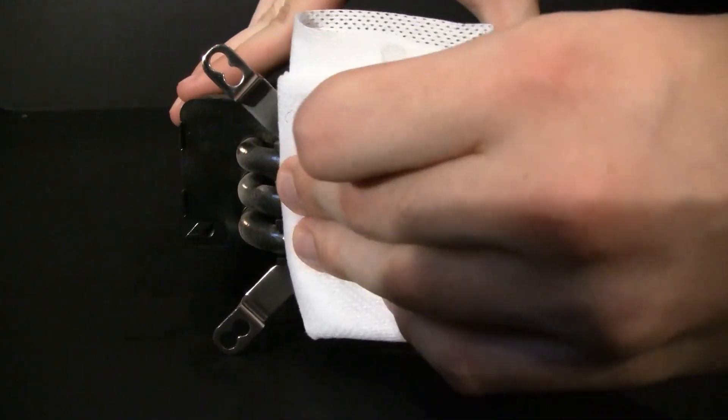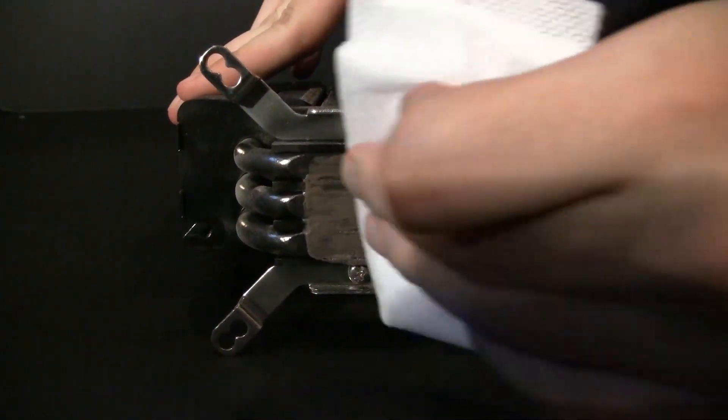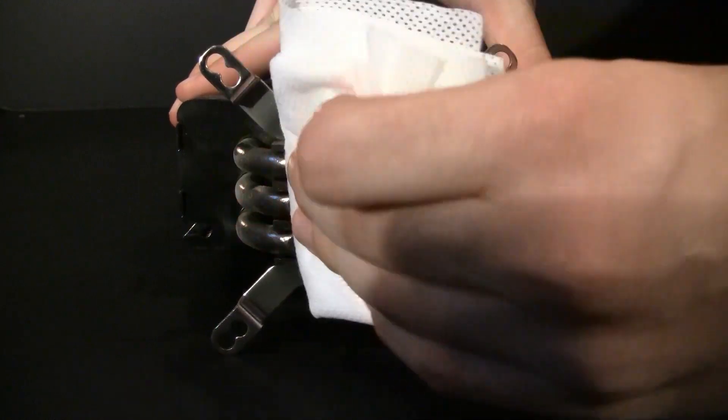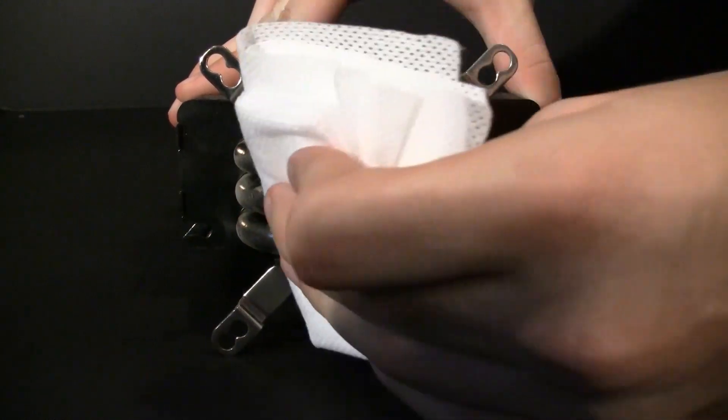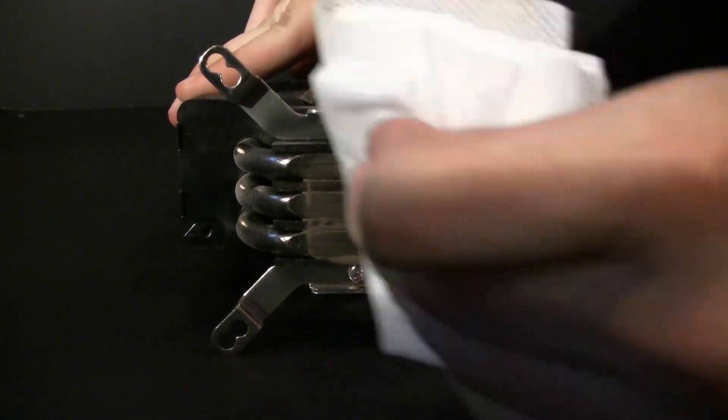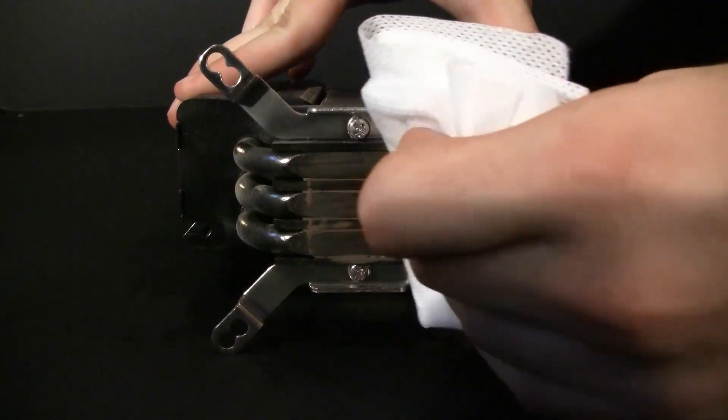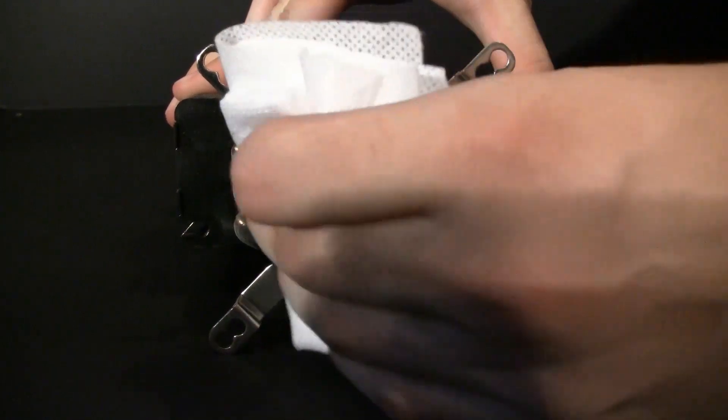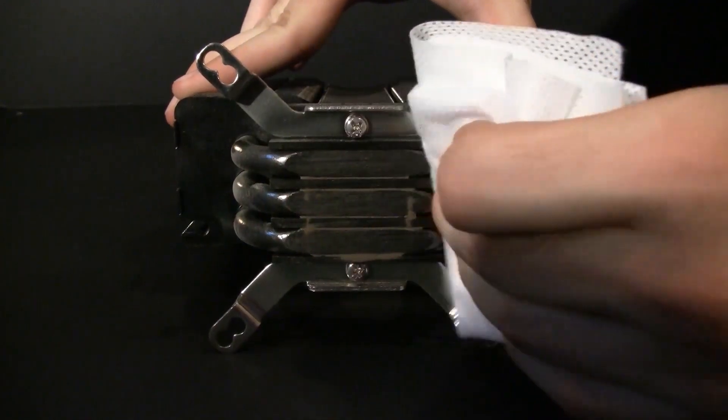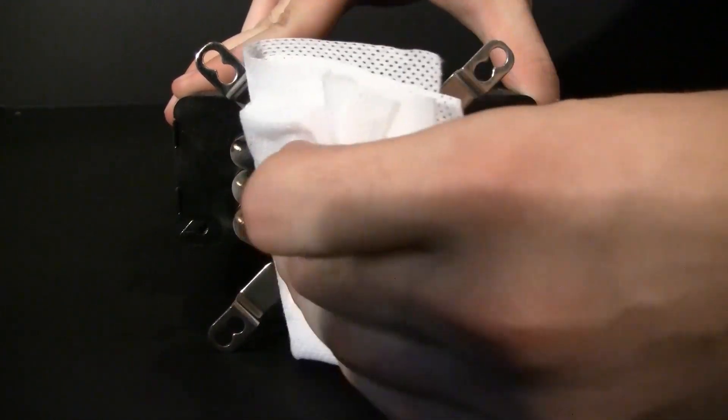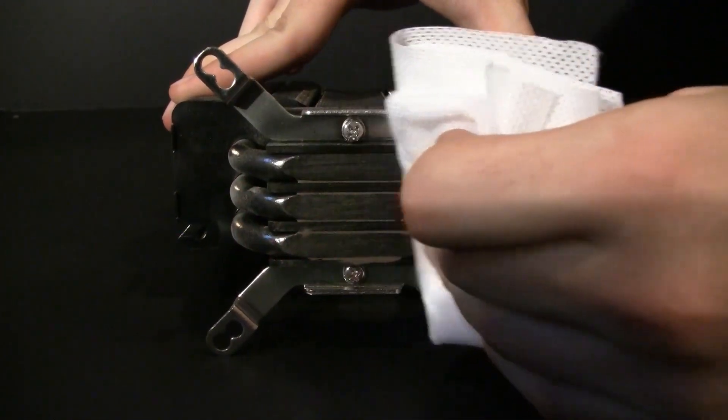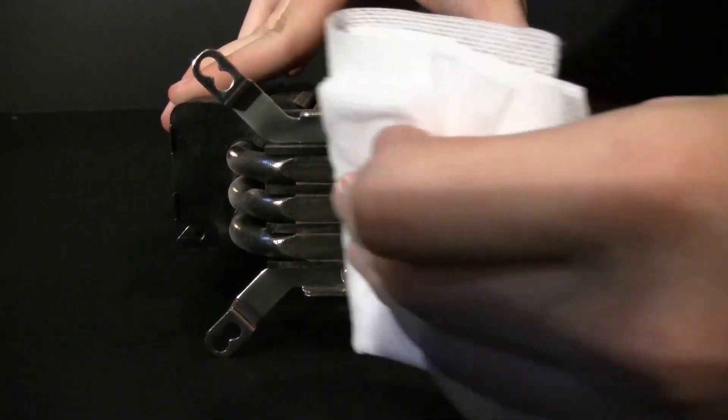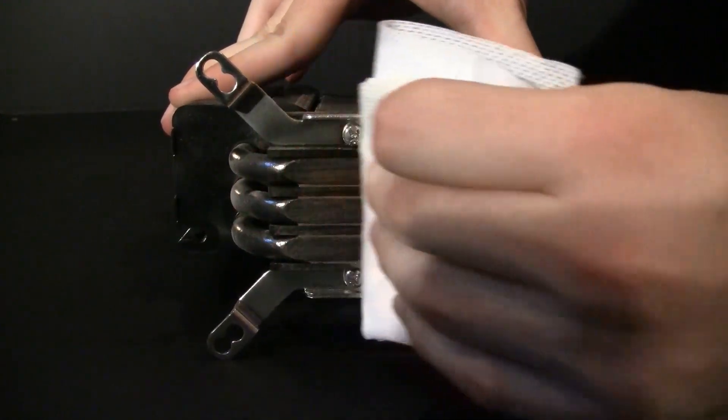Apply several strokes in the same direction, applying light pressure to remove the thermal compound. You're going to have to do this several layers at a time. And on a heat sink such as this one with integrated thermal pipes, it's going to be a little bit more difficult just because you're going to have those crevices to get into.